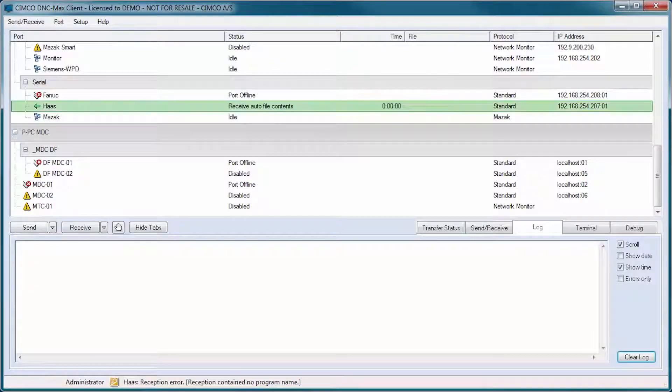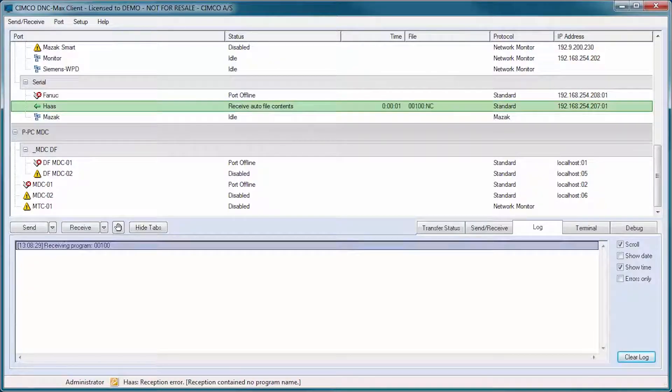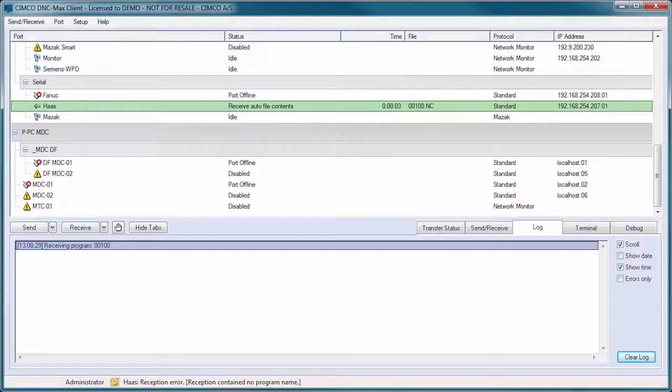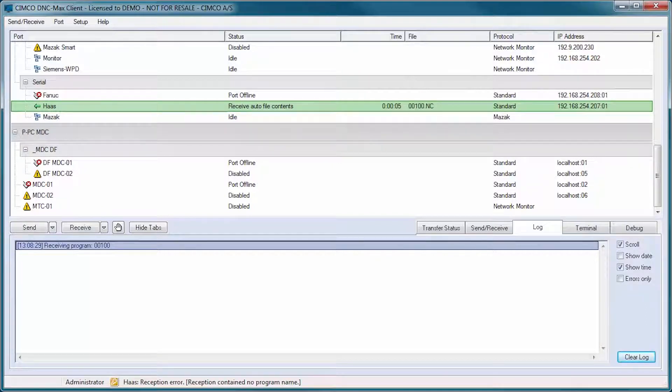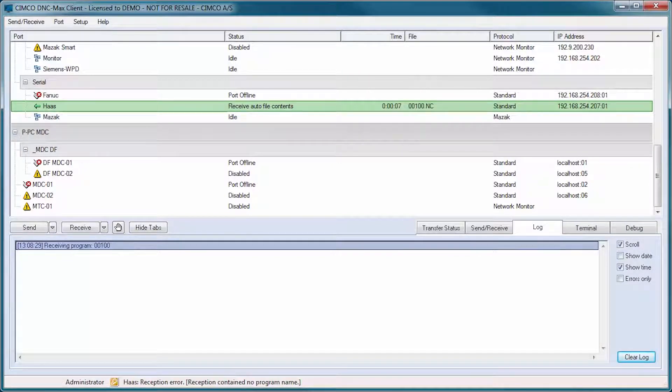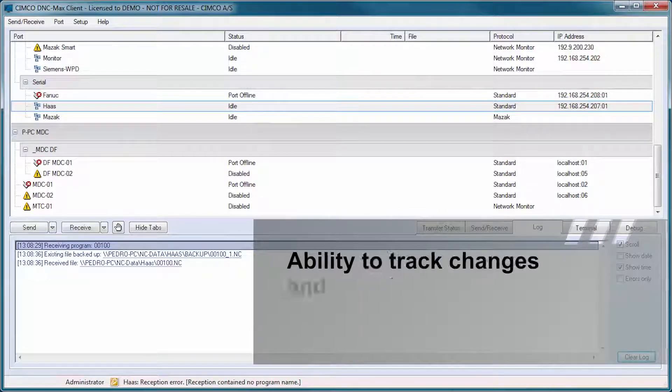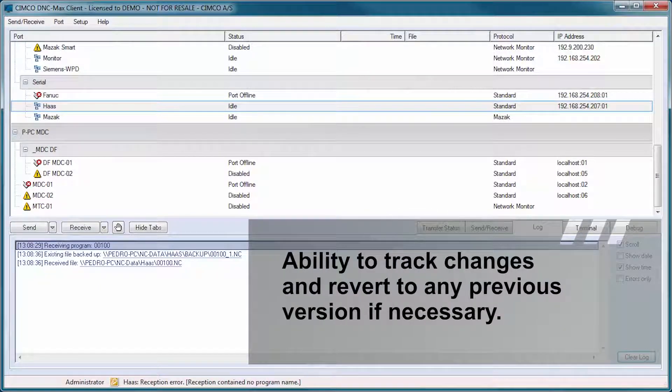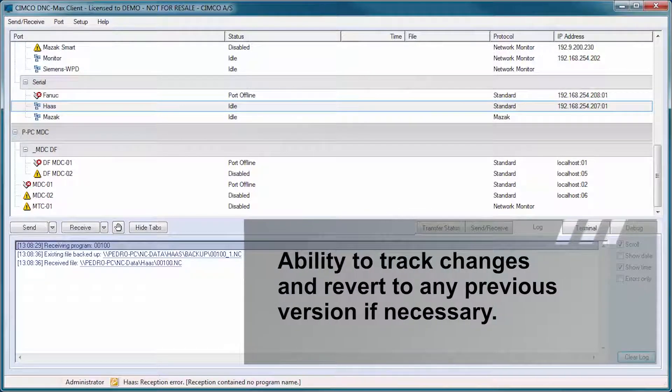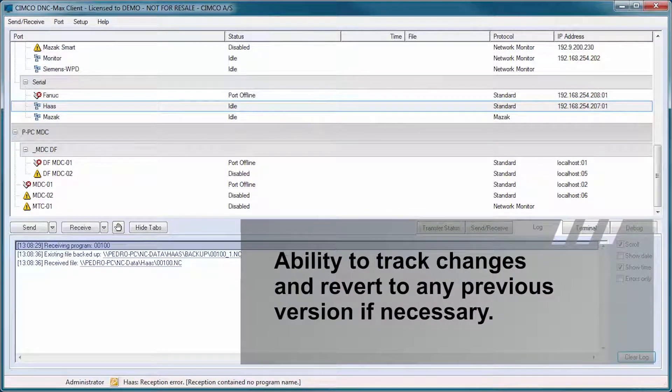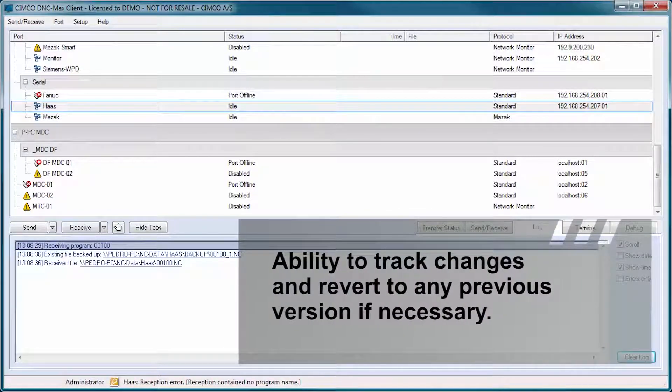Any program changed by the operator and sent back to DNC Maxx can be automatically raised in version or stored in a quarantine area. This gives you the ability to track changes and revert to any previous version if necessary.